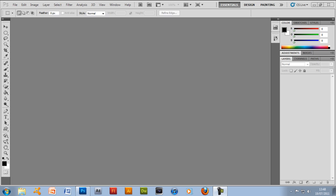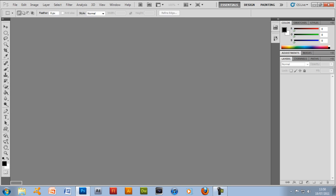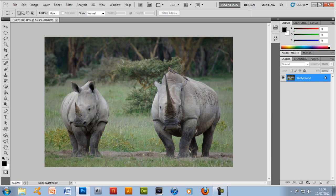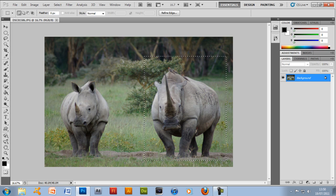So I've got two ways to show you, one really easy way which takes a couple of seconds and one way which is longer. First off I'll show you the longer way, the more professional way, and I'll be cutting out this rhino here on the right hand side.